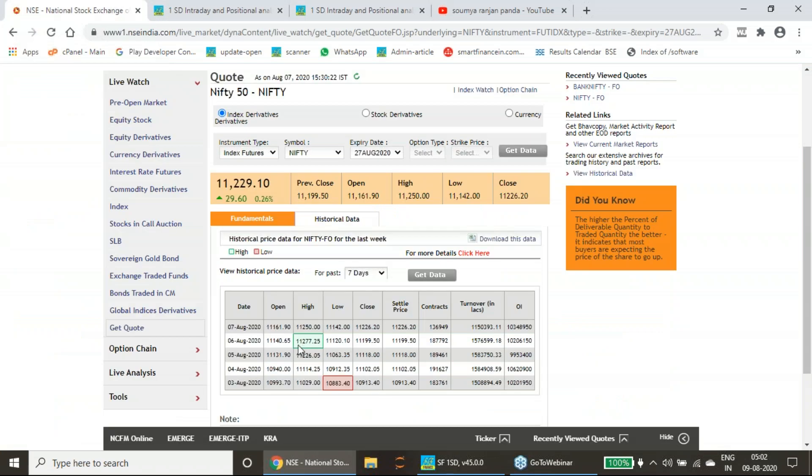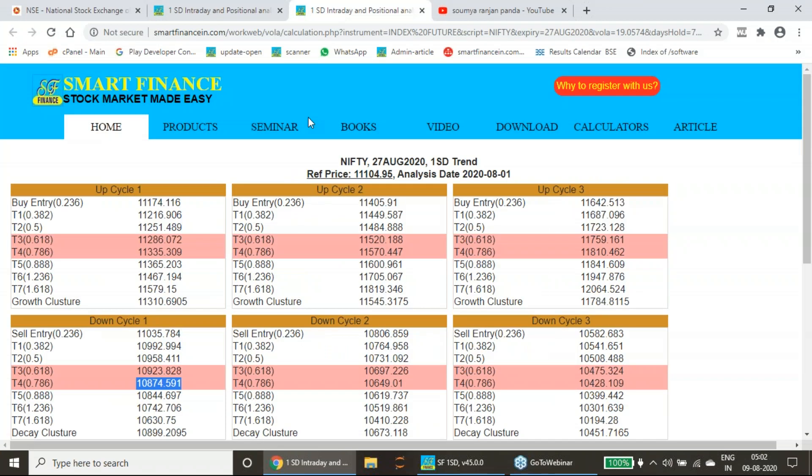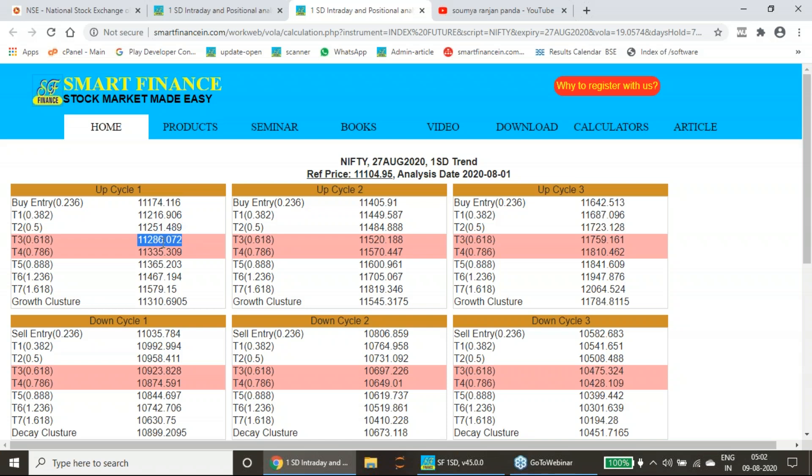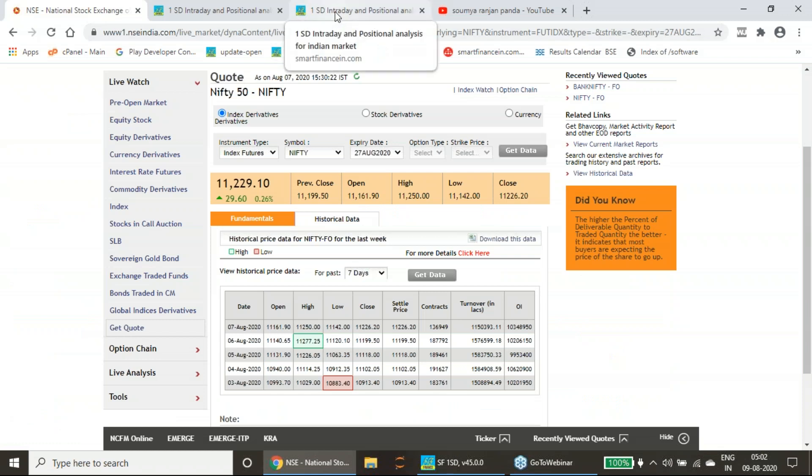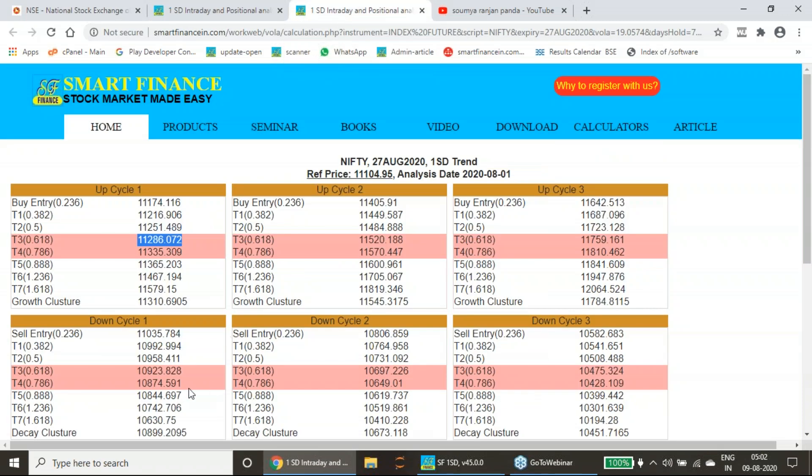Reversals happened and it has gone till a high of 11,277. Here you can see 11,174 above the buy trend was there, and 11,277 very close. Near to this it has achieved, very close.